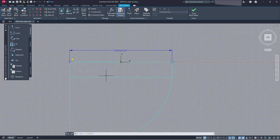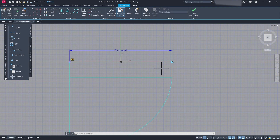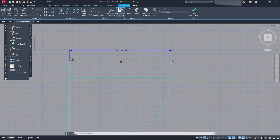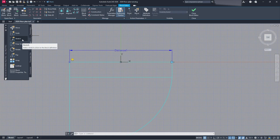Once that's done, we need to add an action to our parameter. Right now all we have is a distance with a grip — when you go back into your drawing, it's going to do nothing. You want to go to your Actions and add the action you want. You can scale, move, stretch, pull — there are all these different tools. We're going to do Stretch.